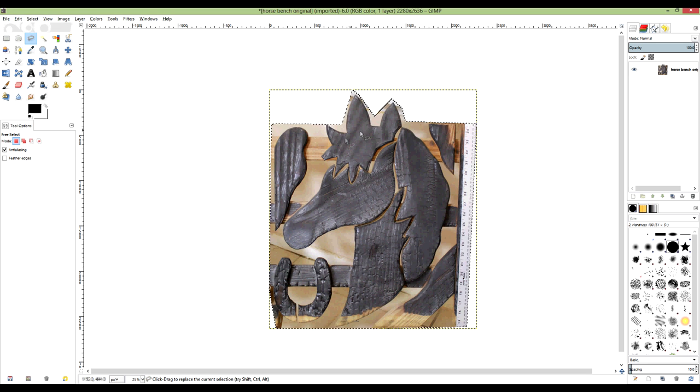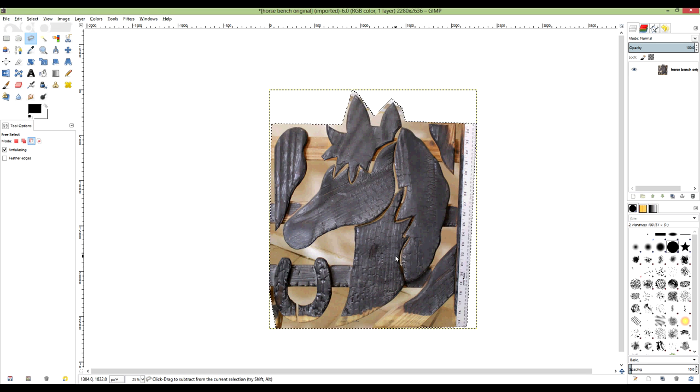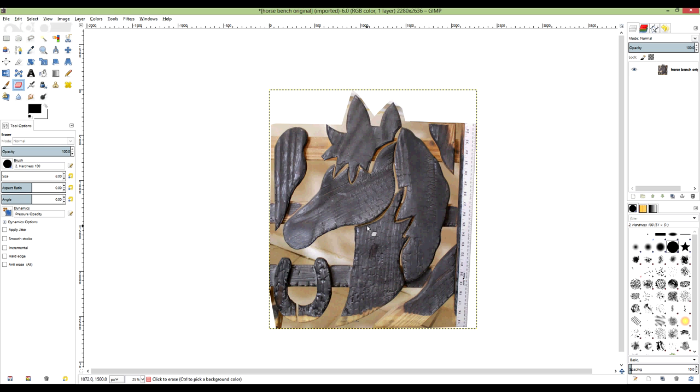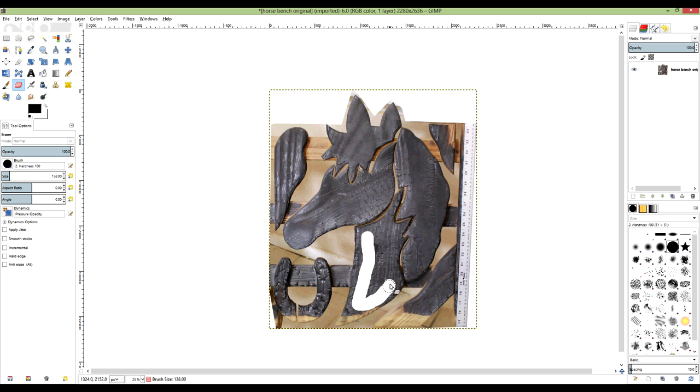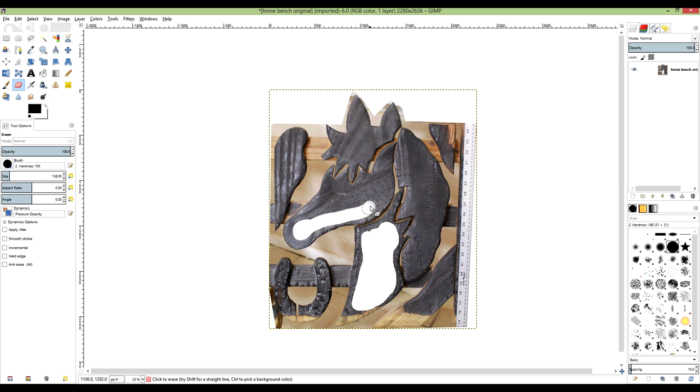So this is what I'm working with here, and now I can use the eraser tool, get this bigger real quick, to remove some of this interior stuff that I don't want to waste my ink on. Nothing fancy here, just like I said, removing material.